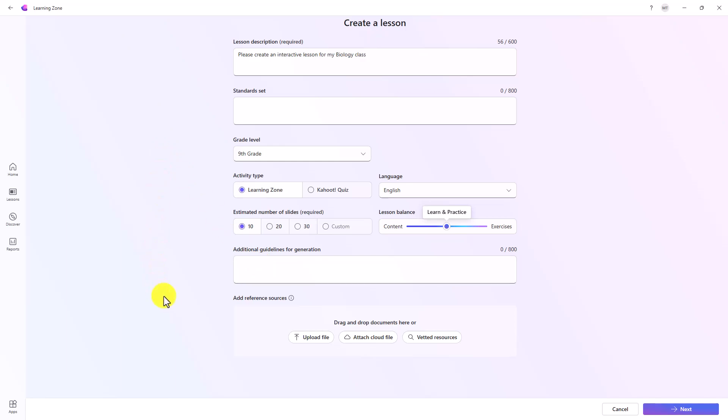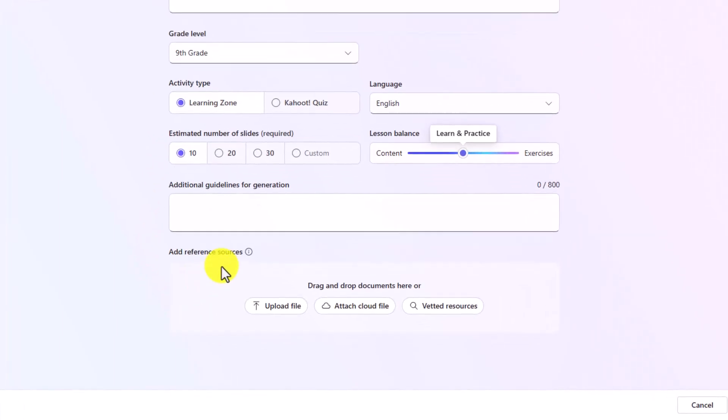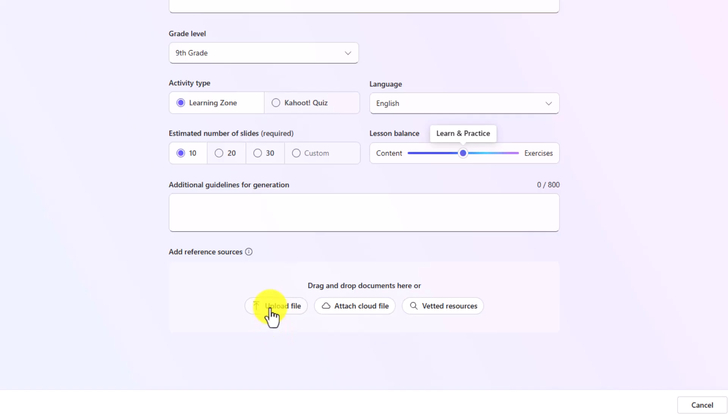Now, the final part is really important and that is adding reference sources. This is to ground it, meaning integrate my resource with the AI when it's going to create the interactive lesson. I can upload a file and we support Word documents, PDFs.